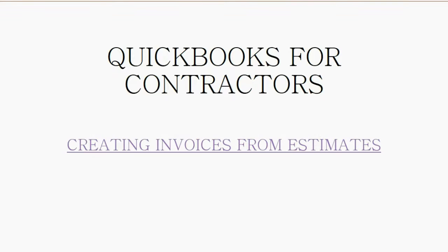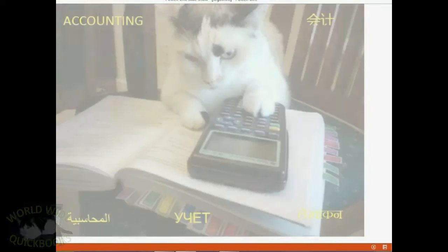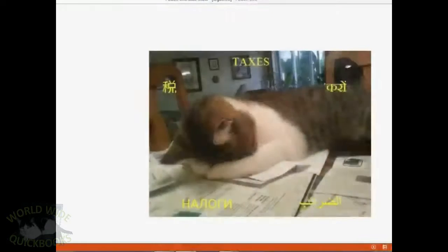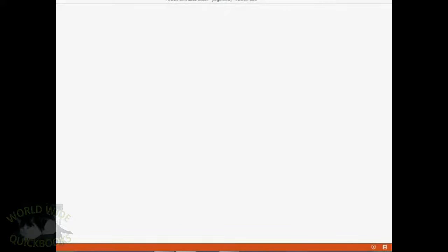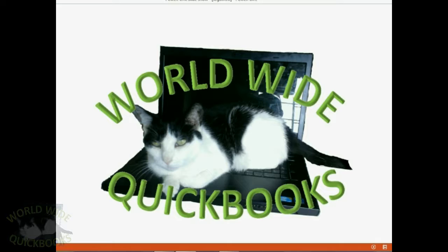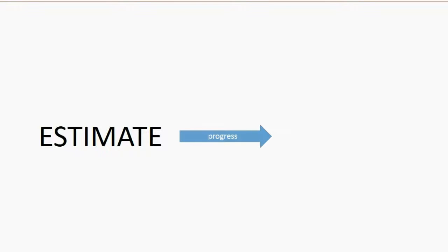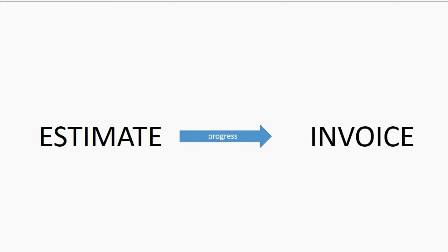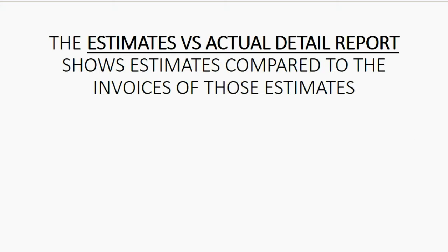Now we will learn how to make invoices from the estimates we just created. The estimate is the main contract, and as you make progress during the contract, you will send an invoice to your client for the progress you made from the main contract estimate.